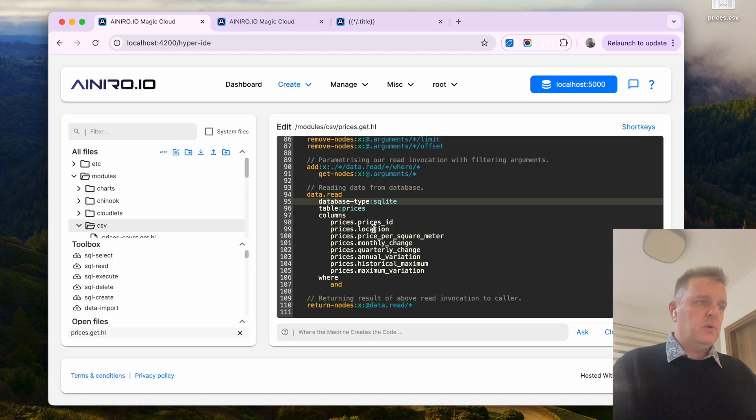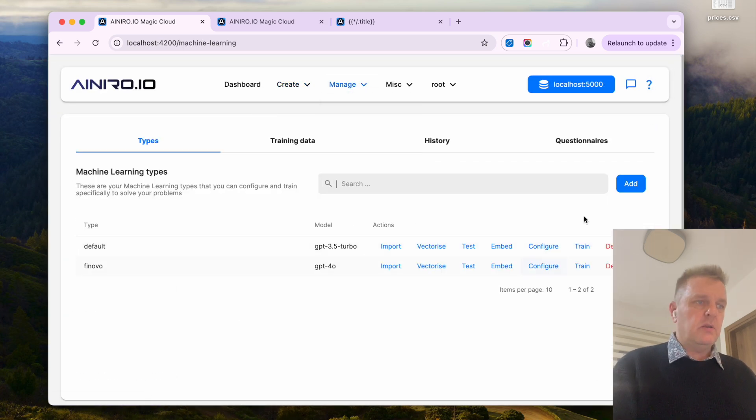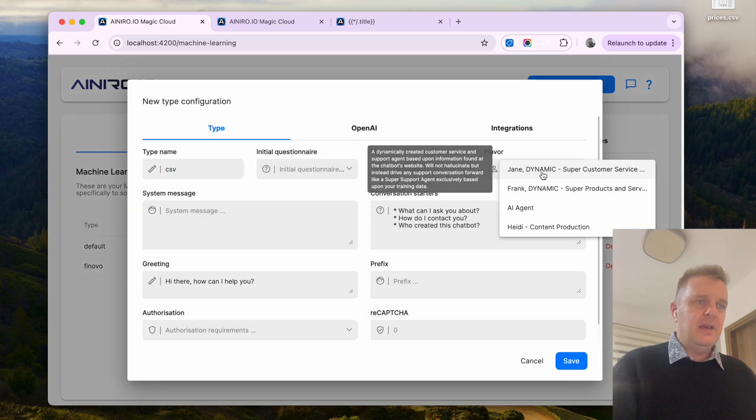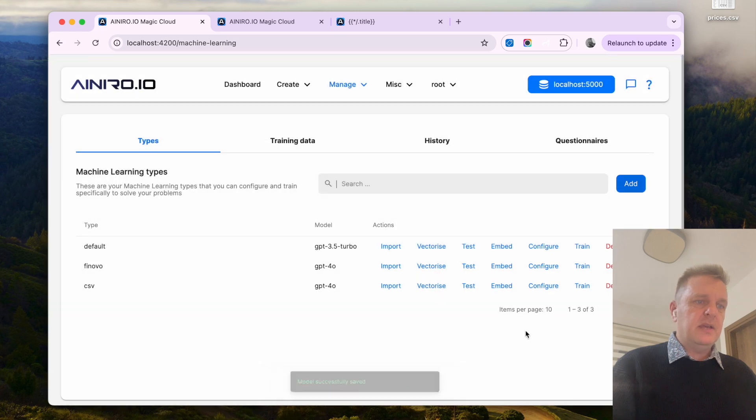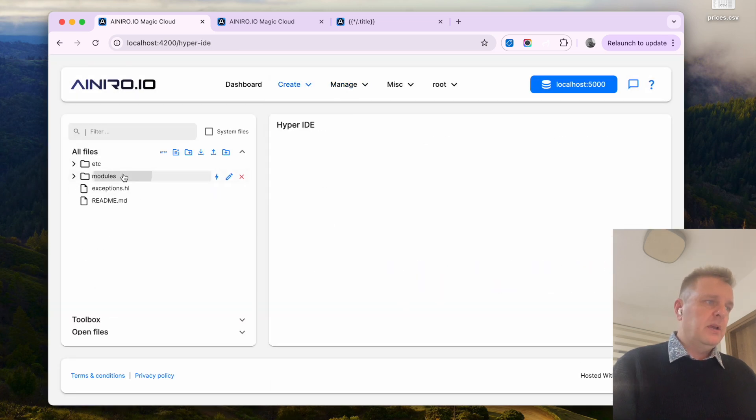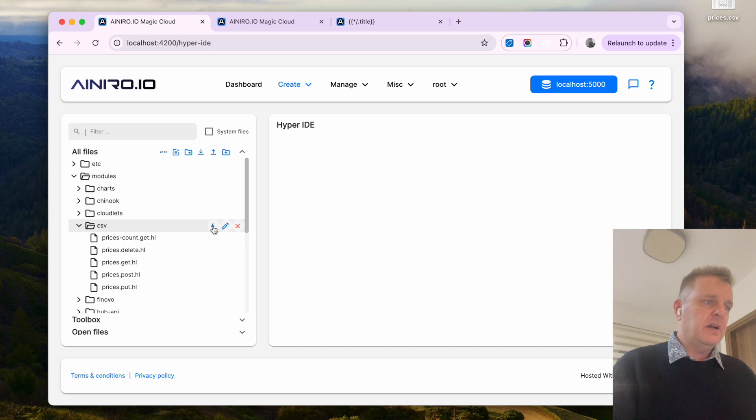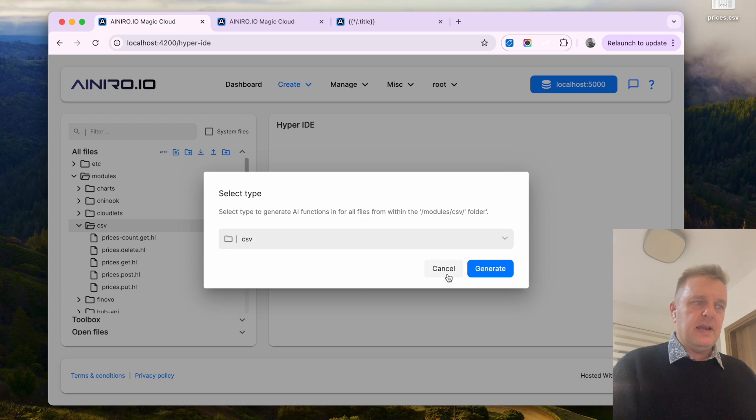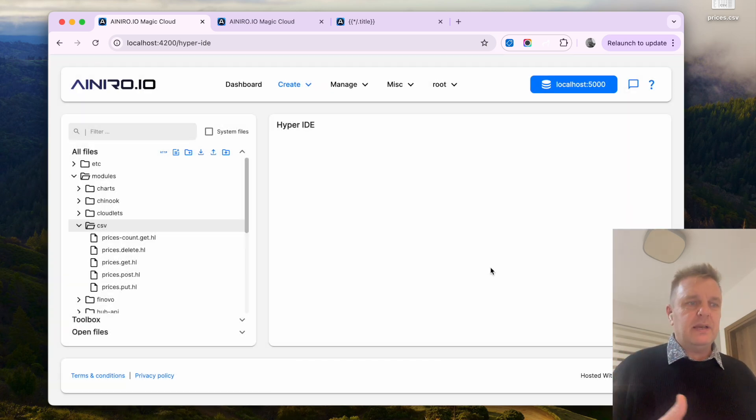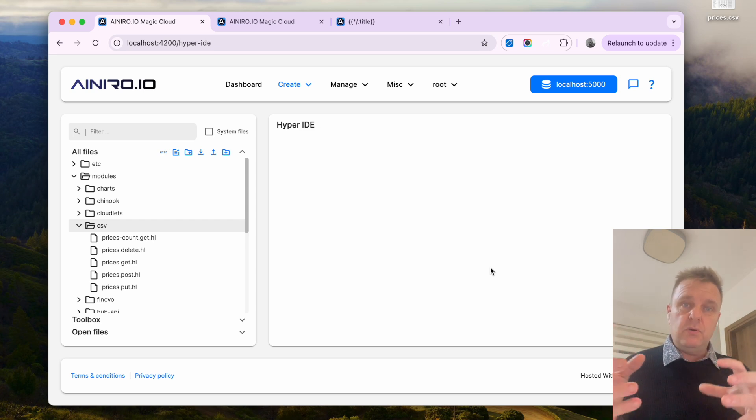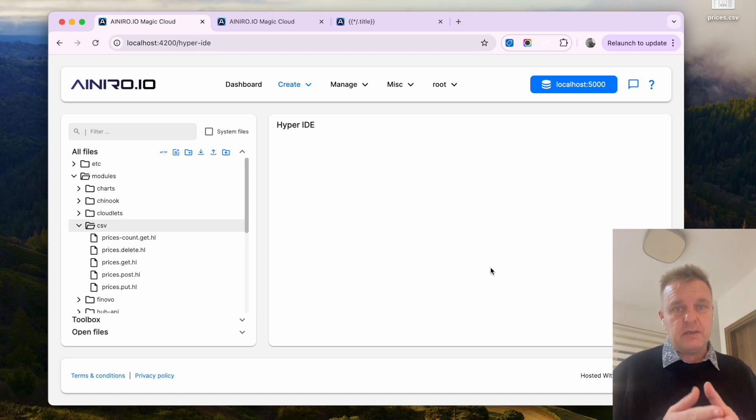Now what we want to do we want to create a new machine learning type. So I'm going to call mine very creatively CSV. I'm going to choose the flavor of AI agent. I'm going to save it. Go back to HyperID. Expand modules. Choose the CSV guide. Hover over it until I see the flash icon. Click it. Choose it and select CSV as my type. Click generate and now what it's basically doing it's actually creating rag data that actually allows me to use CRUD invocations towards my SQLite database that happens to be created based upon my CSV file.